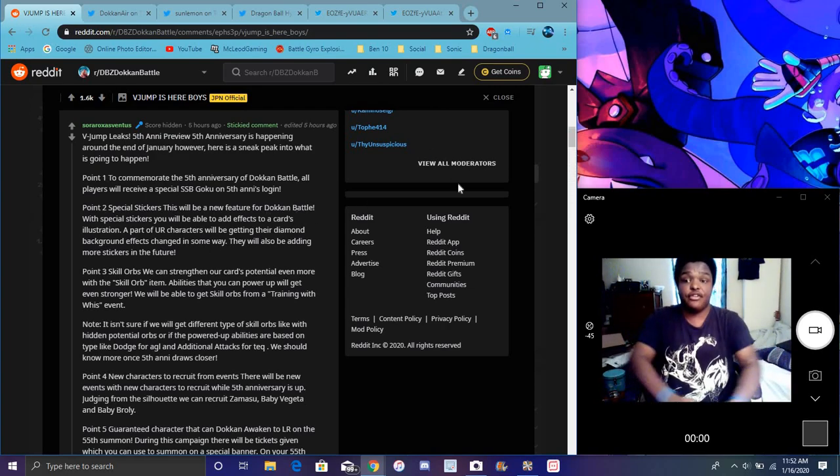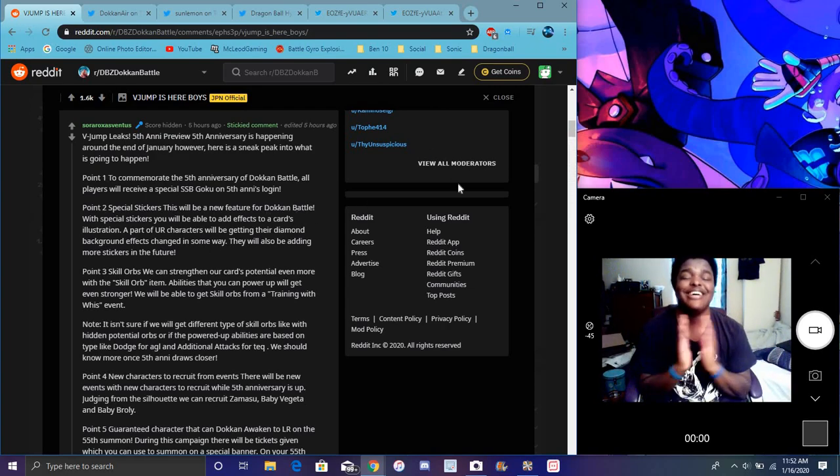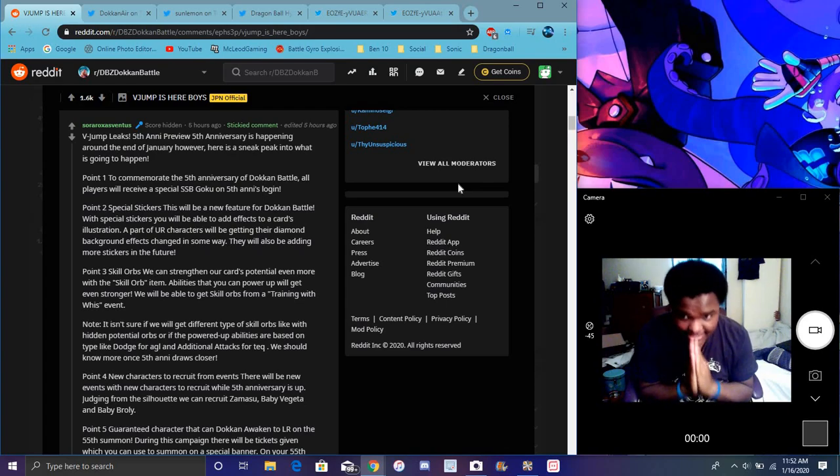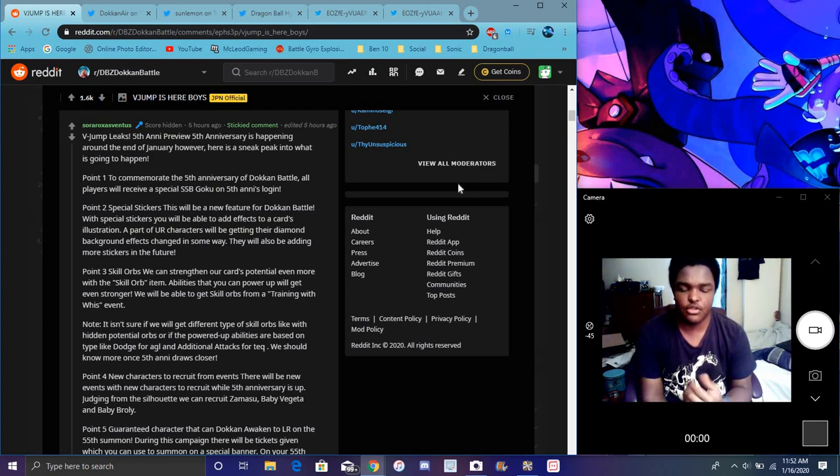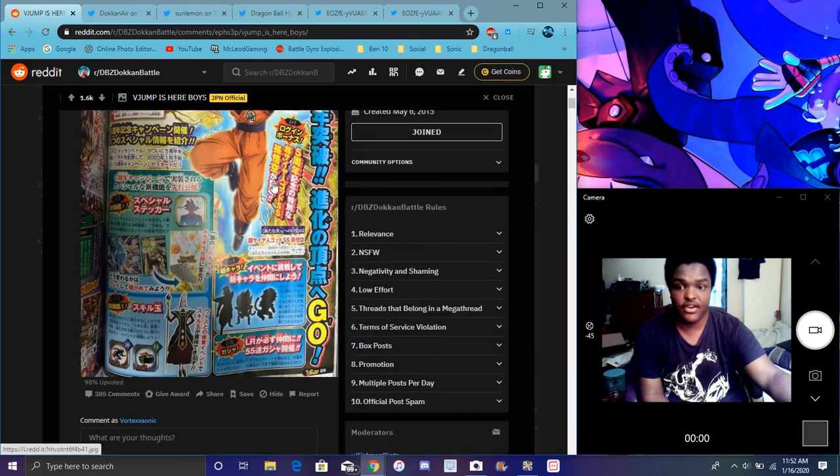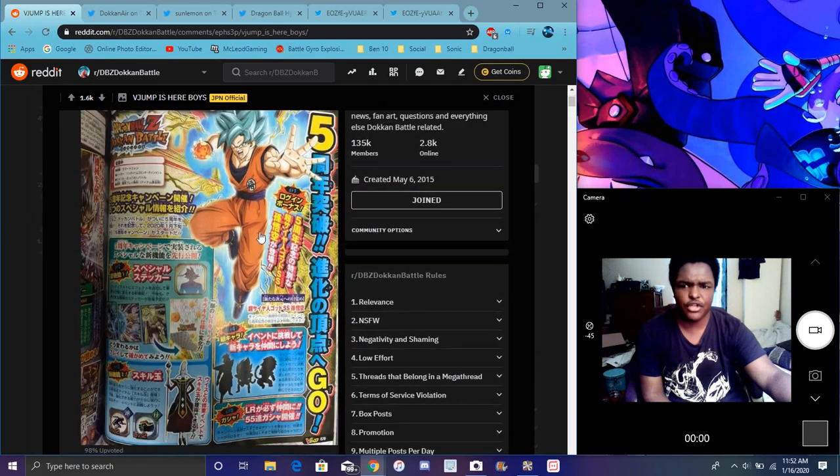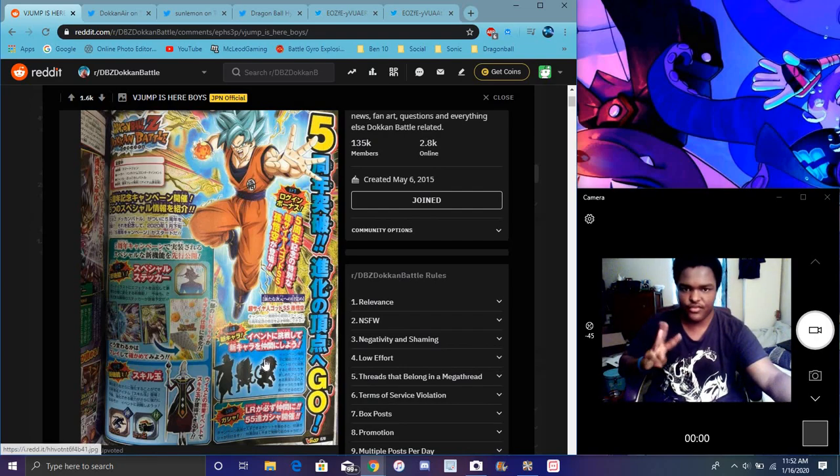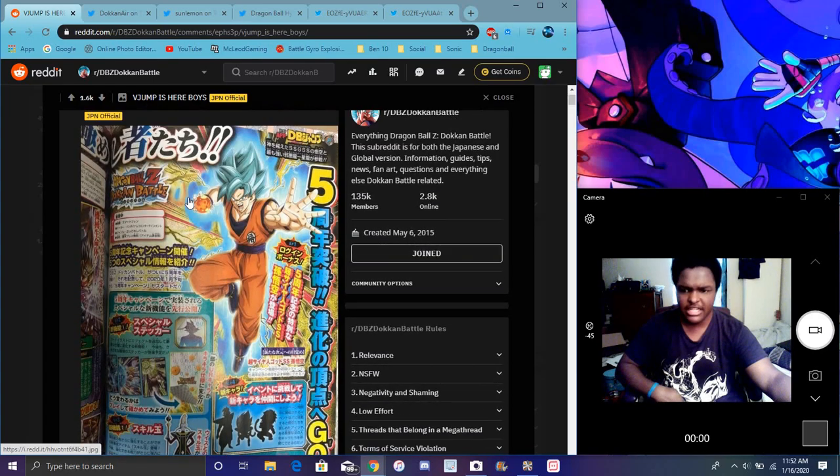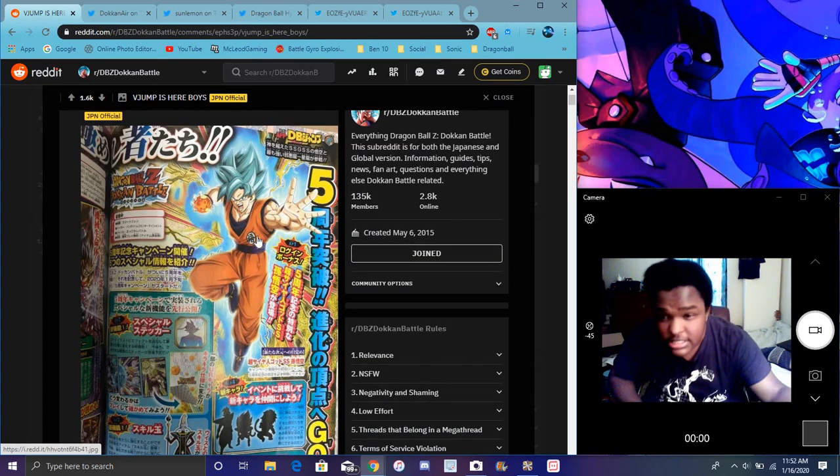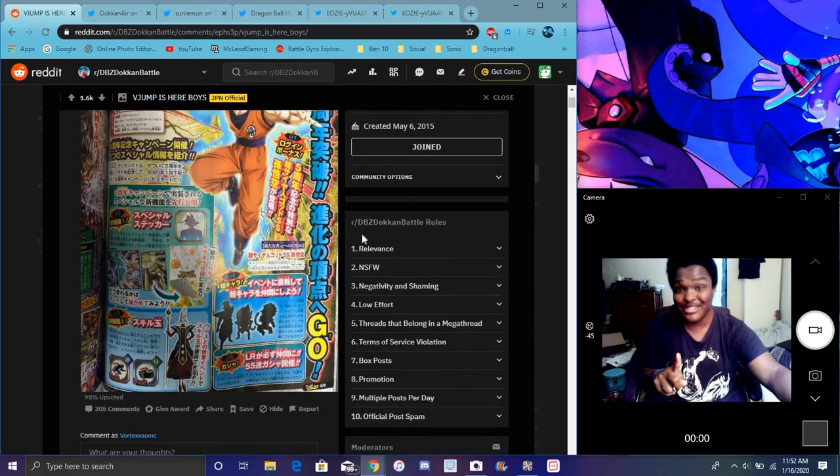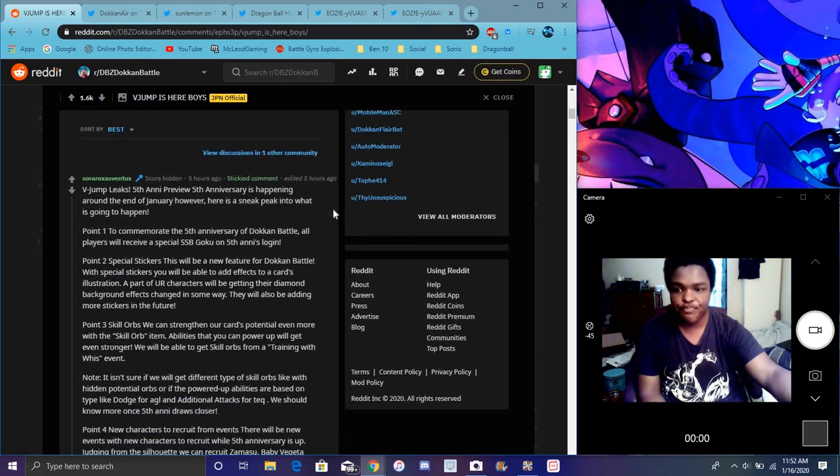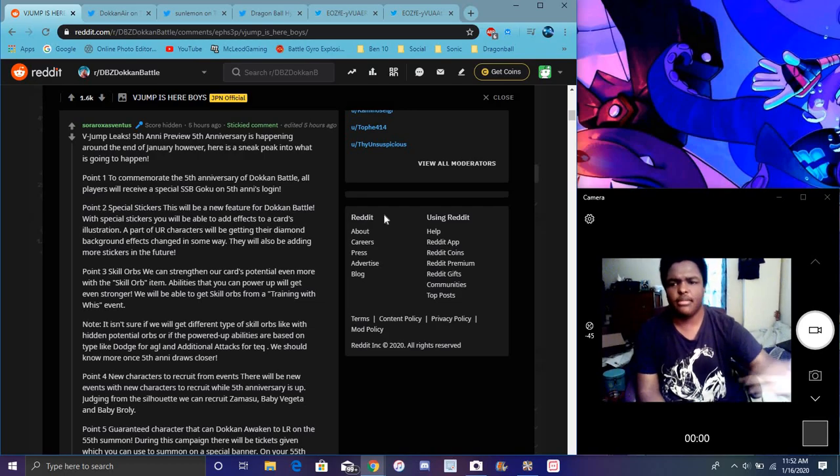So here it says the five year anniversary basically is happening. V-Jump leaks. Five things are happening. The first point is saying that Doki Bio, everybody received a Super Saiyan Blue Goku, which is this one right here, having the five year anniversary. Like since the four year anniversary, they've been doing all the Dragon Balls, like, one, two, three, four, five. Well, no, just no, it started last year.